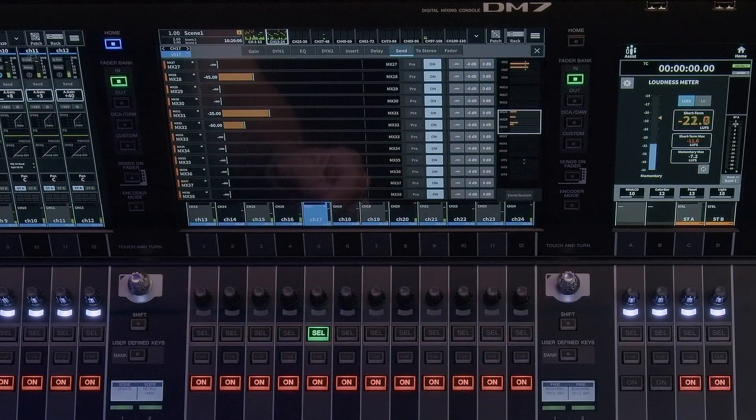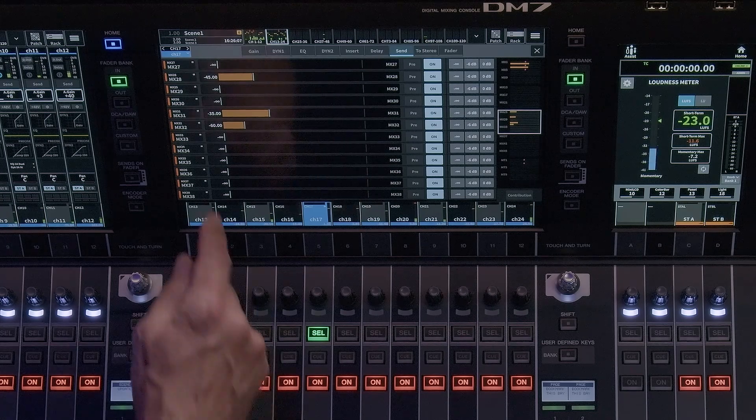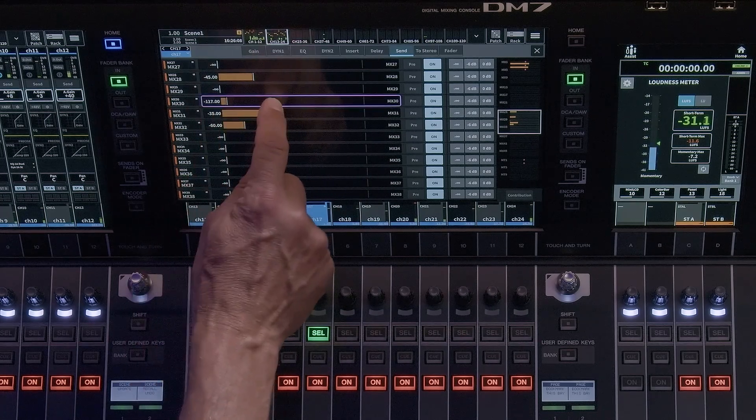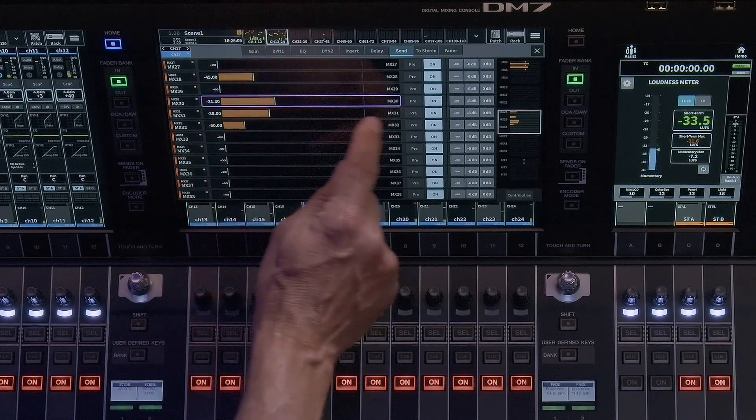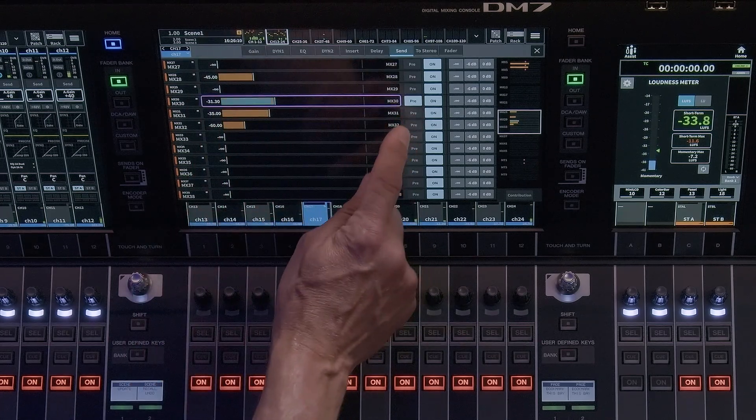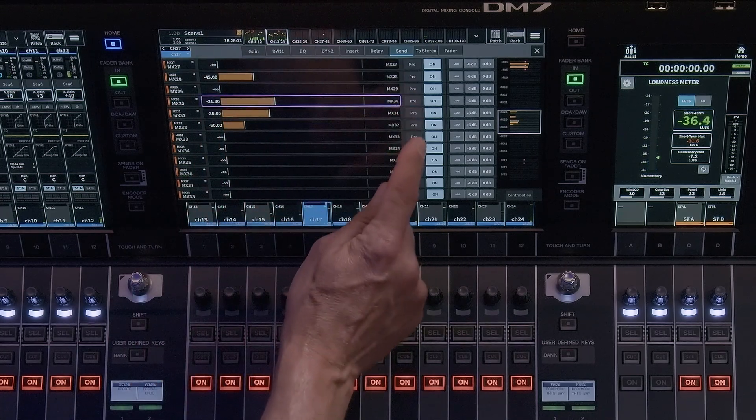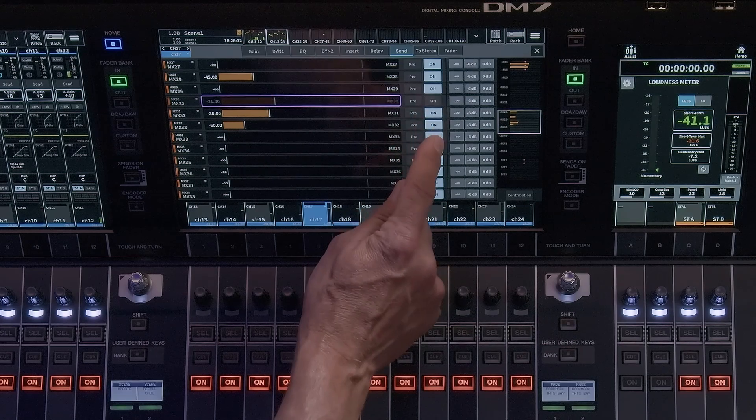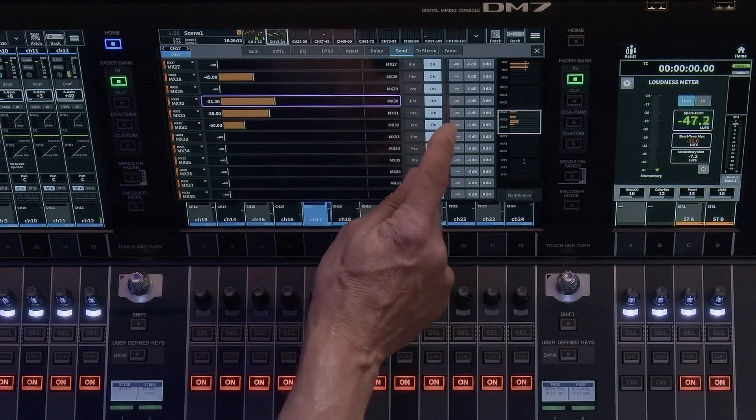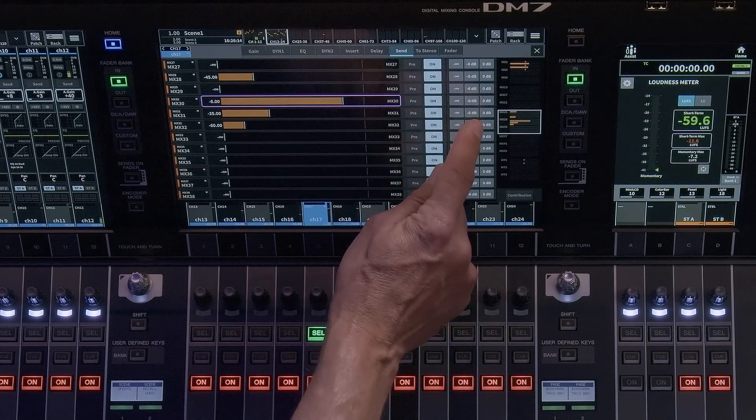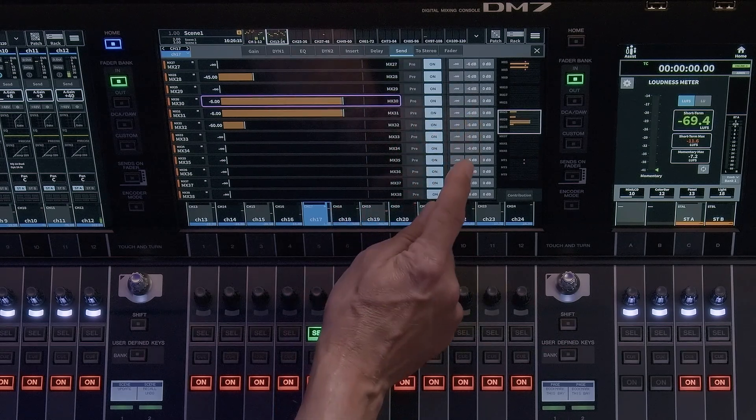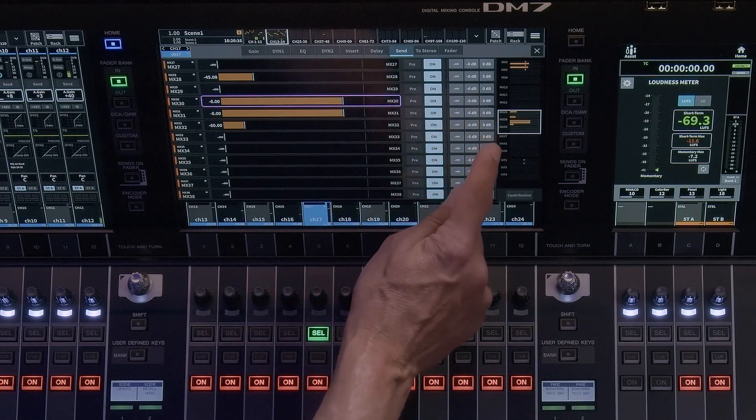Double tapping on a section will open up the send window, which provides access to levels and additional parameters such as pre-post settings, send on off, and preset level adjustment. Touching on the bus name also provides access to the fader follow feature.